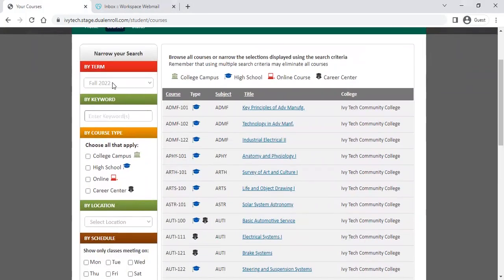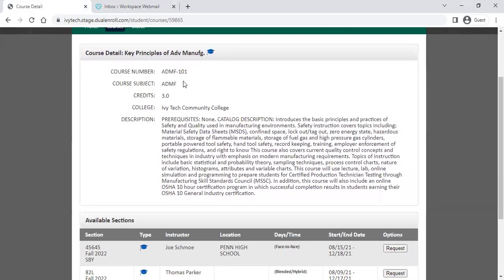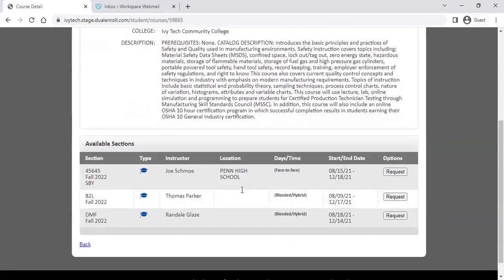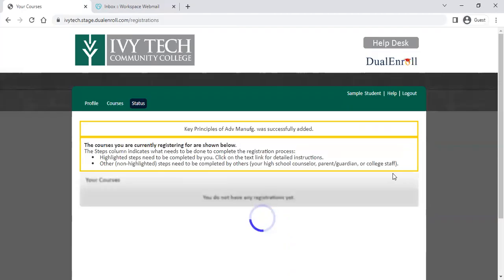We're going to choose a few classes — we're in the fall term right now. When you click on a class, you'll see the course number, a brief description, and whether there are any prerequisites. In this case, this course does not have a prerequisite. It also gives you a catalog description. Scroll down to find your instructor and make sure you're looking at the correct course section. Your instructor's name will be listed, along with whether it's at your high school or career center. Once you find the class you need, click the request button to request registration in that class.